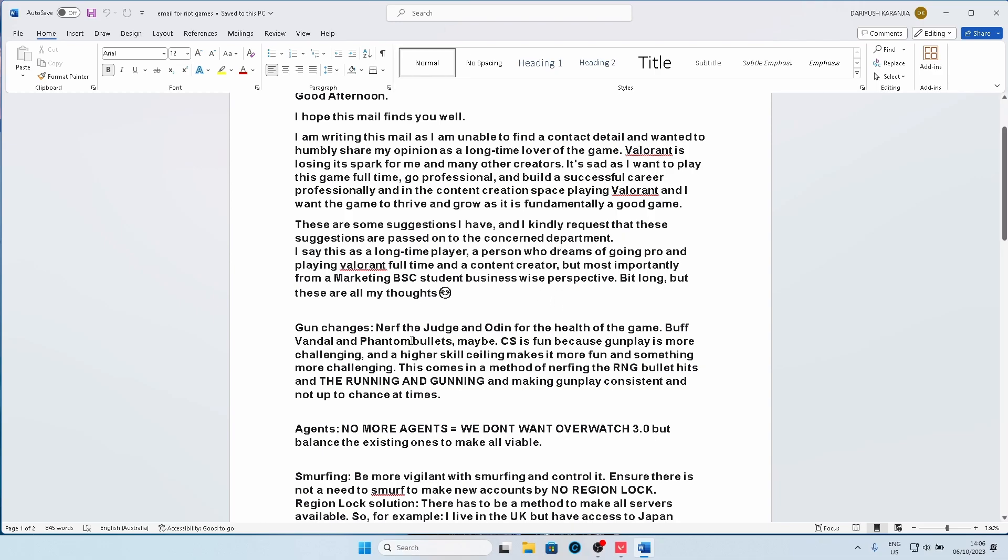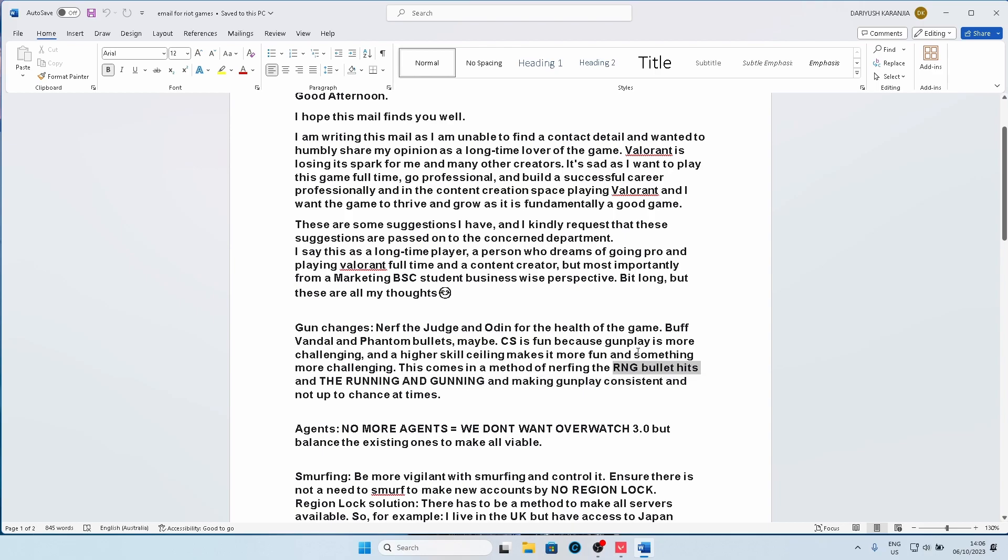So I feel another way to buff the Vandal and Phantom is to bring the ammo back to what they were, which was 90, the ammo range was reduced. I feel what should happen is they should nerf running and gunning and the RNG bullet hits that randomly happen during the game, making gunplay more consistent and not up to a lucky shot at times, as that will eliminate any need for having a gun such as Odin or the Judge.